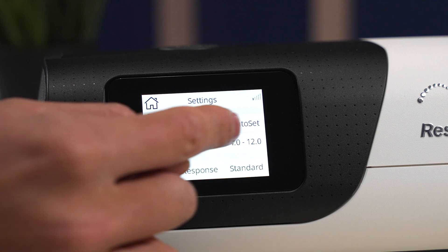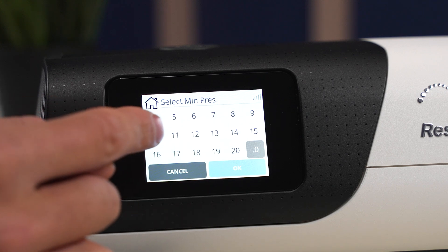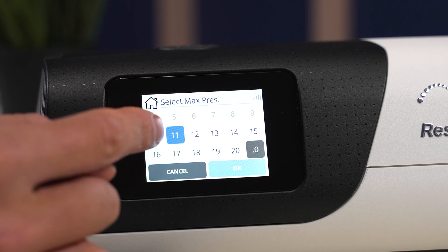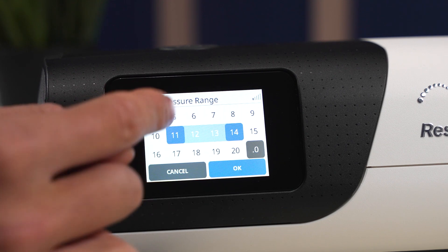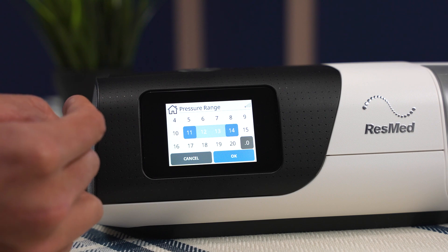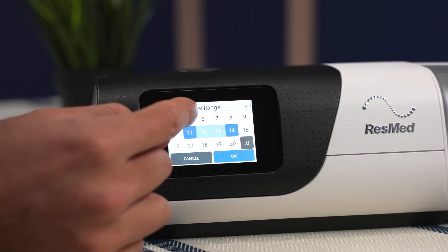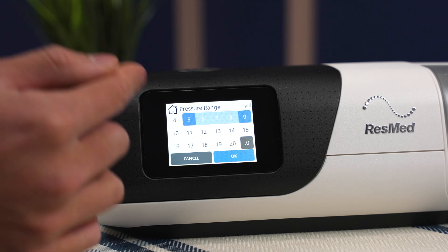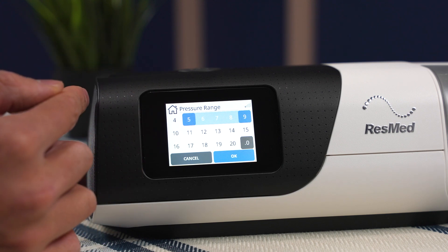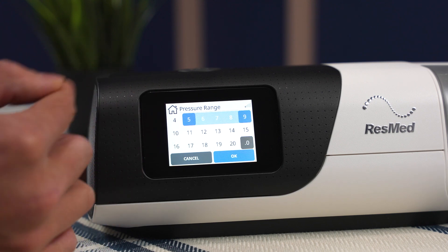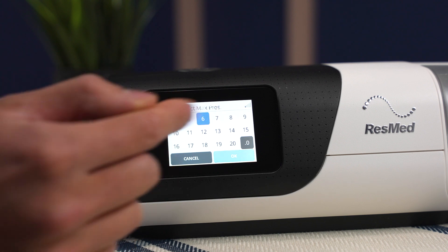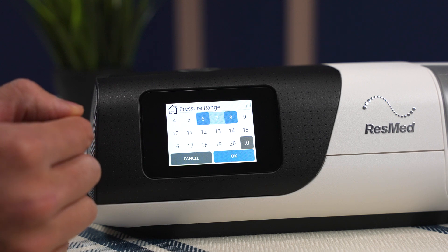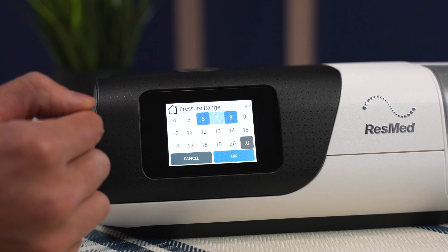Now we can see the pressure range is from 4 to 12. You can change the pressure range just like so — almost looks like you're booking a flight. So if you know your optimal pressure is a 7, for example, you might want to go from 5 to 9. Sometimes if the pressure range is too wide it'll fluctuate a little too much and might wake you up, so maybe you'd go from a 6 to an 8 so it's a little closer together and doesn't fluctuate as much throughout the night.